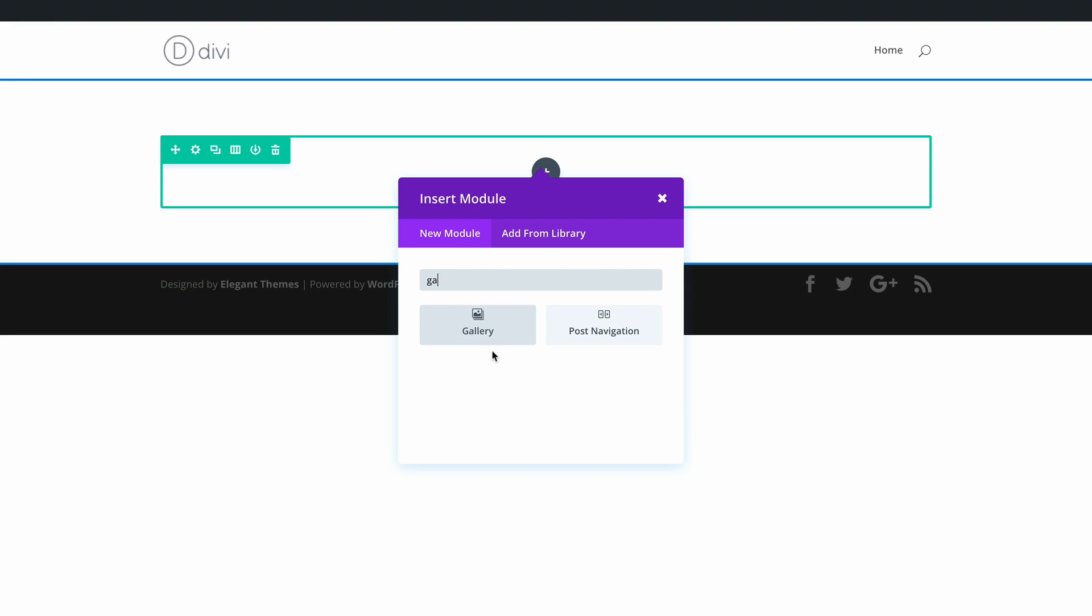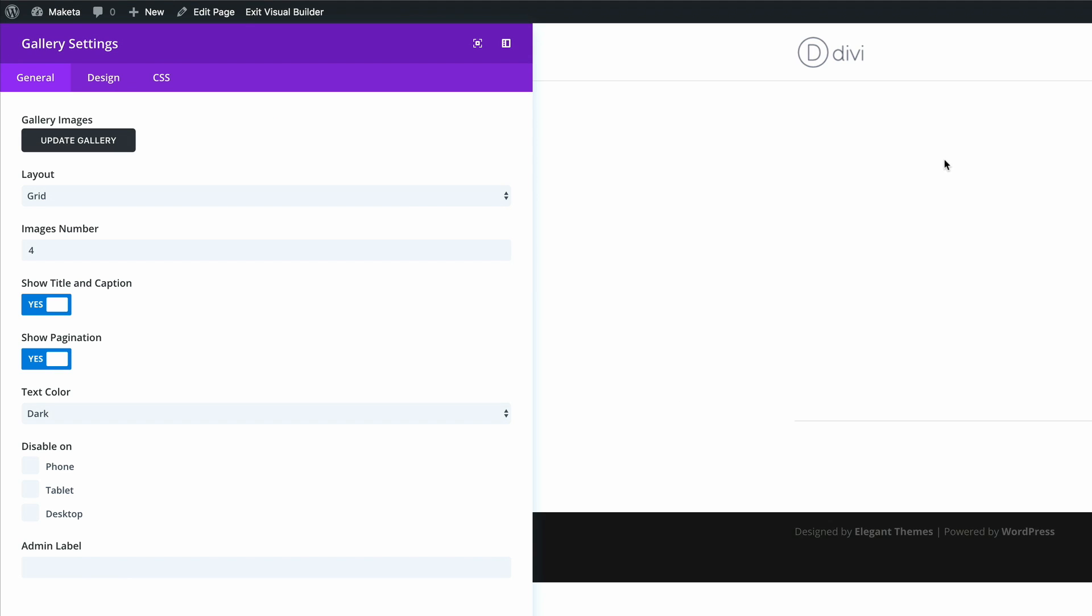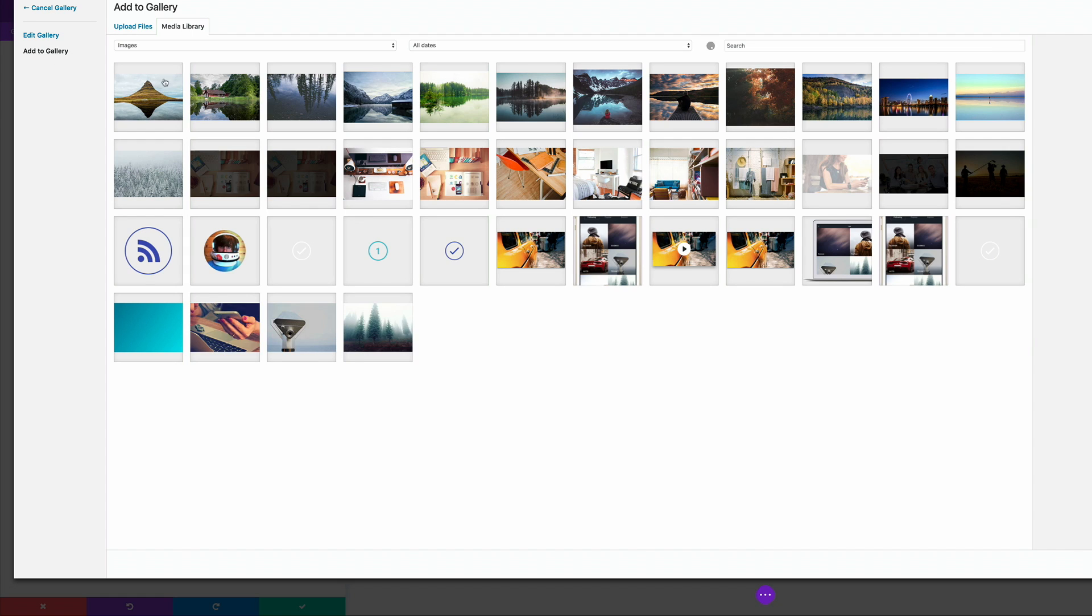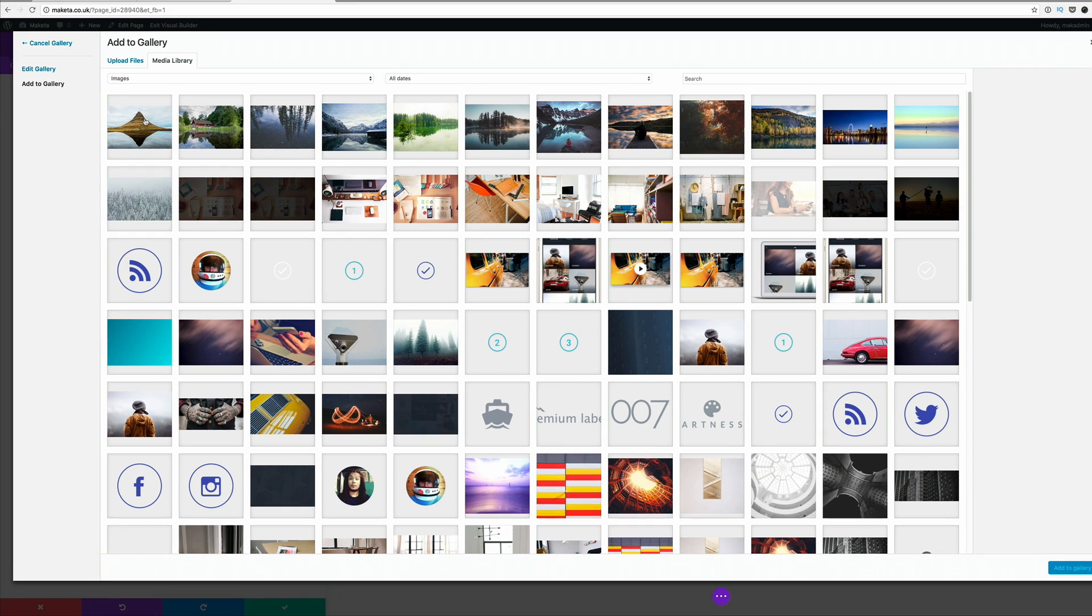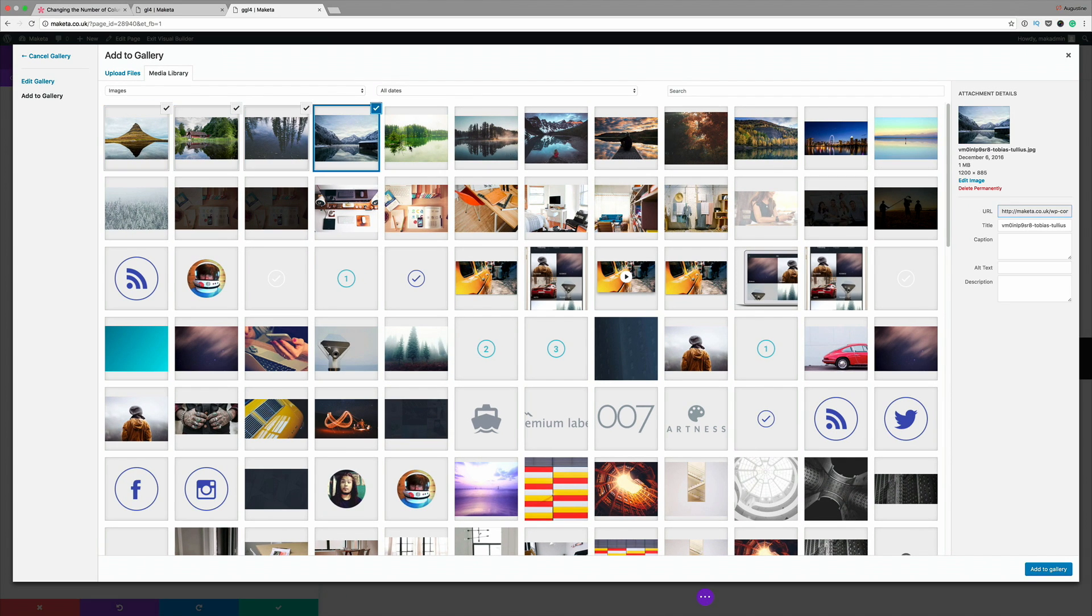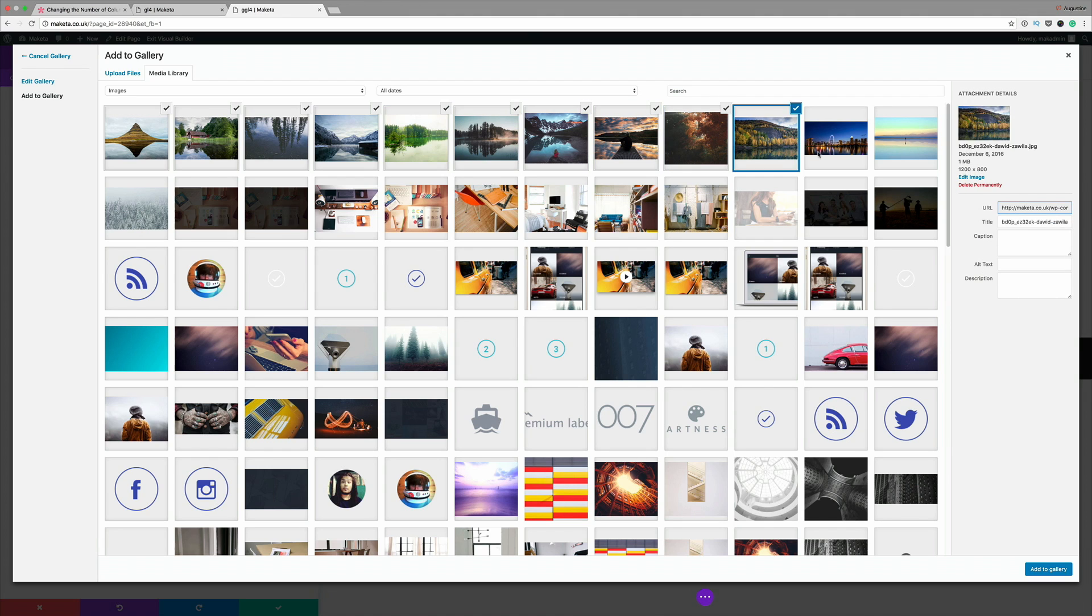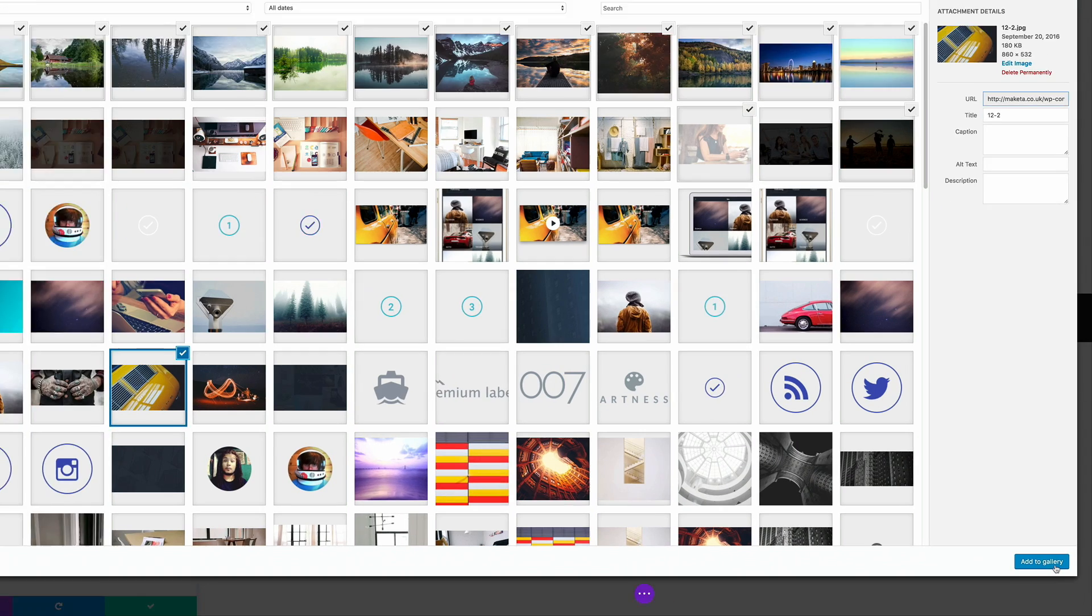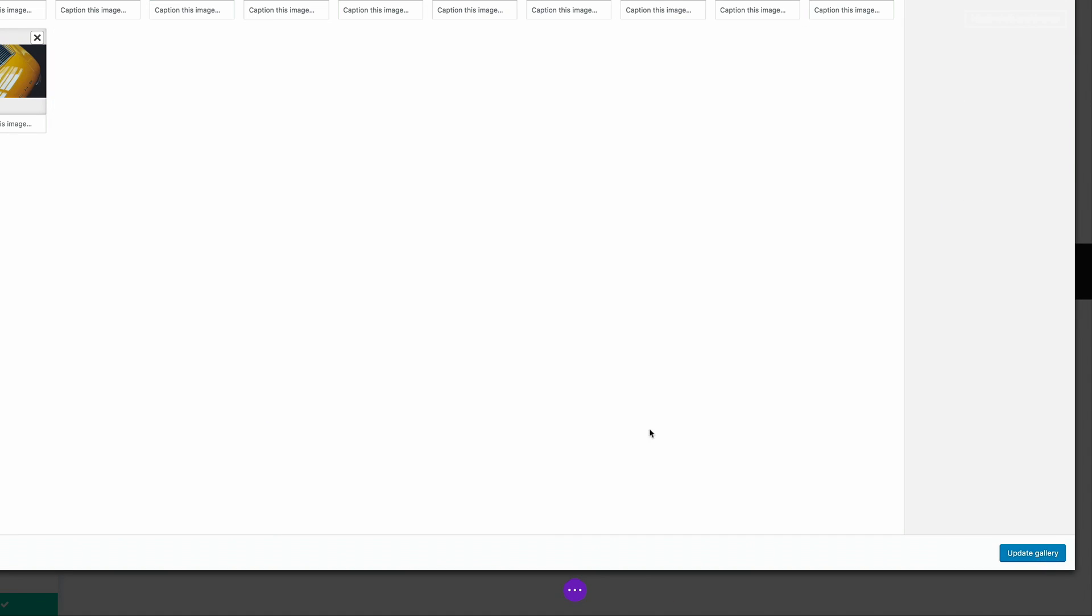Now that we have a gallery module, next we need to add the images. I've clicked on add to gallery, update gallery, so now I can choose my 15 images. These are my 15 images. I'm going to click on add to gallery and then just update gallery.